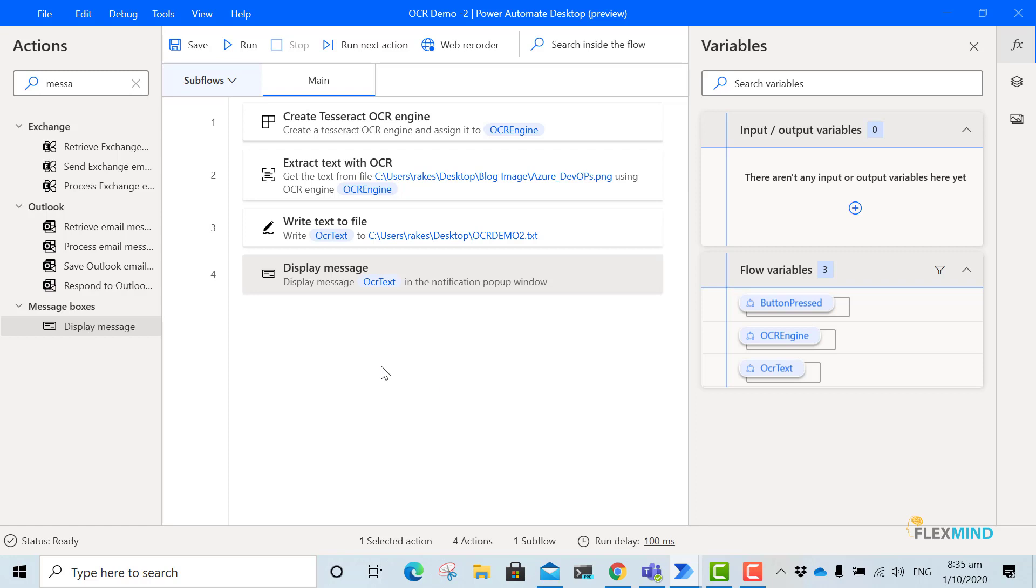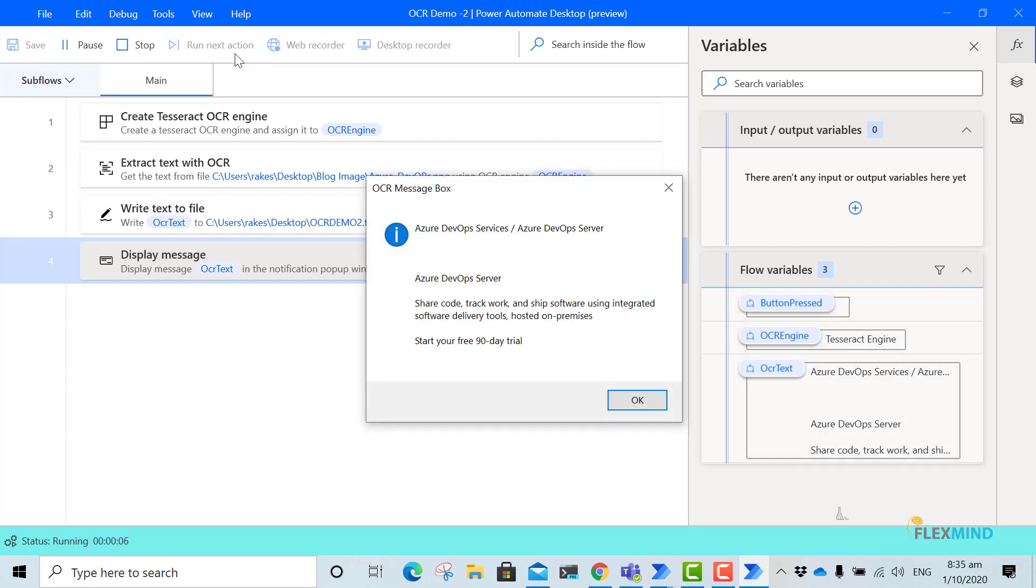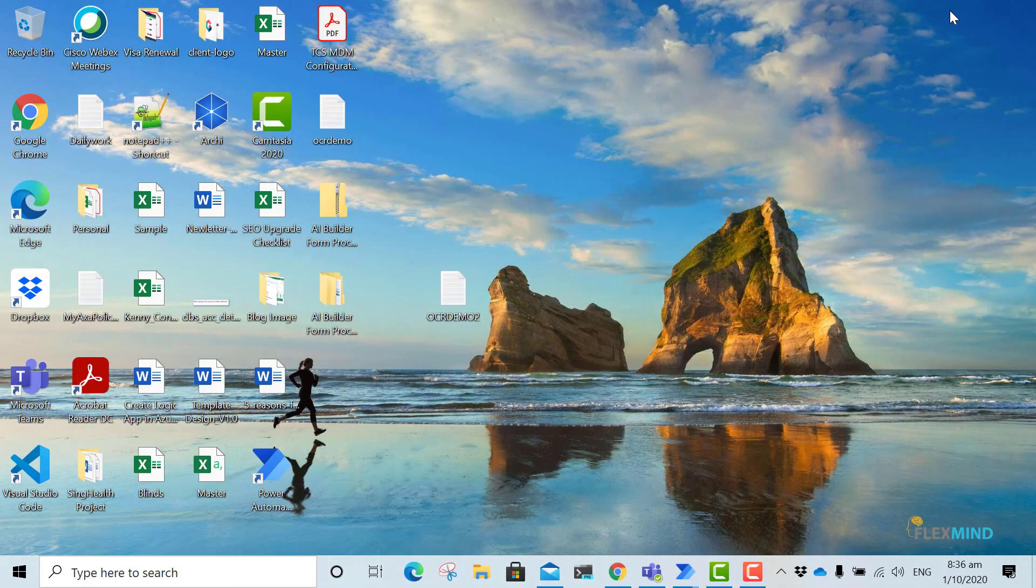Now we will run our Power Automate Desktop to see the result. OK. You can see it has converted the image into a text. So I will just open the text file also.